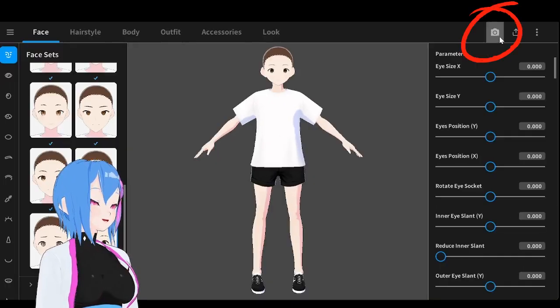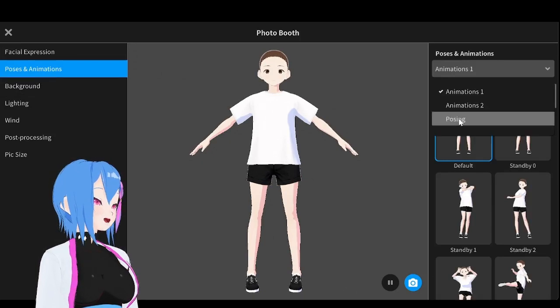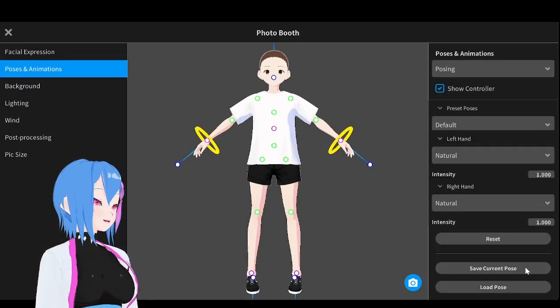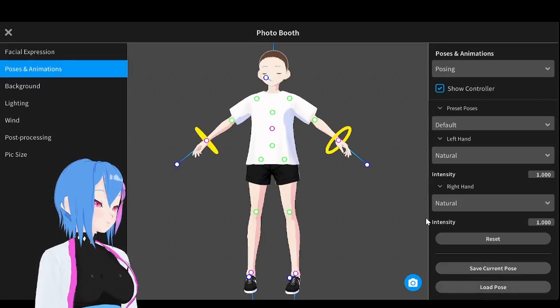Go to the Camera right here, then go to Pose & Animation, then go to Posing, and scroll down. Here is the new update: the Save Current Pose and Load Pose options.